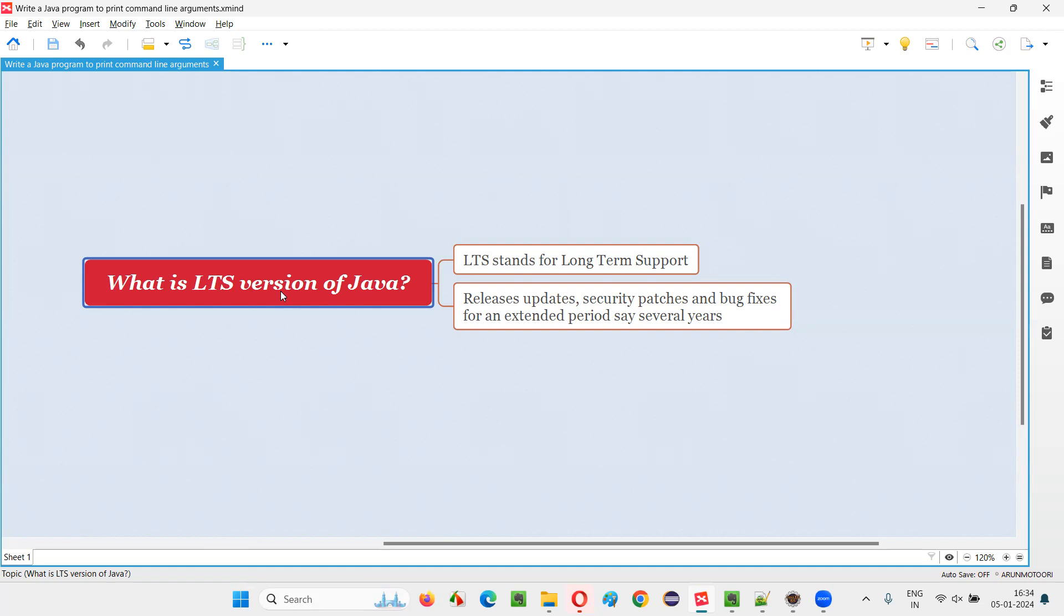Today, if you install that particular latest LTS version of Java for next 10 years, without any problem, you can use it. You don't have to go to another version of Java. So, hope you got an idea what exactly is an LTS version of Java. That's all for this session. Thank you. Bye-bye.